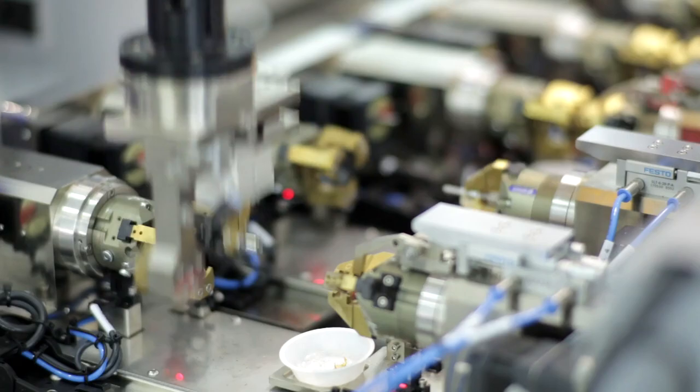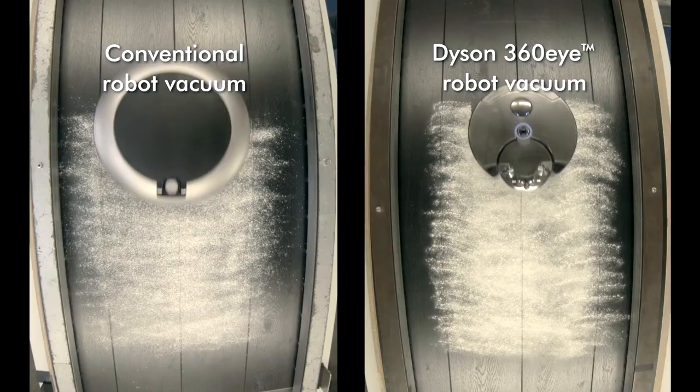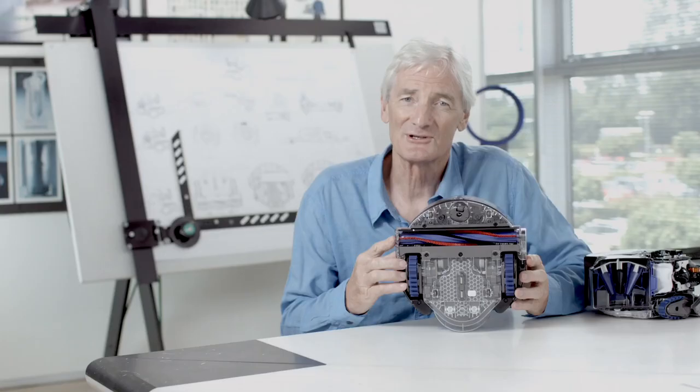We've developed a high-speed digital motor which, combined with the powerful cyclones, gives us very powerful suction. In fact, it's the first robot vacuum capable of high-performance cleaning.